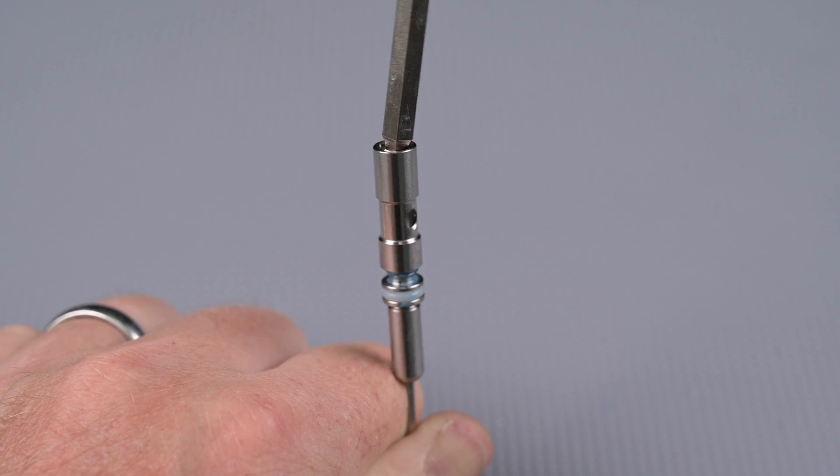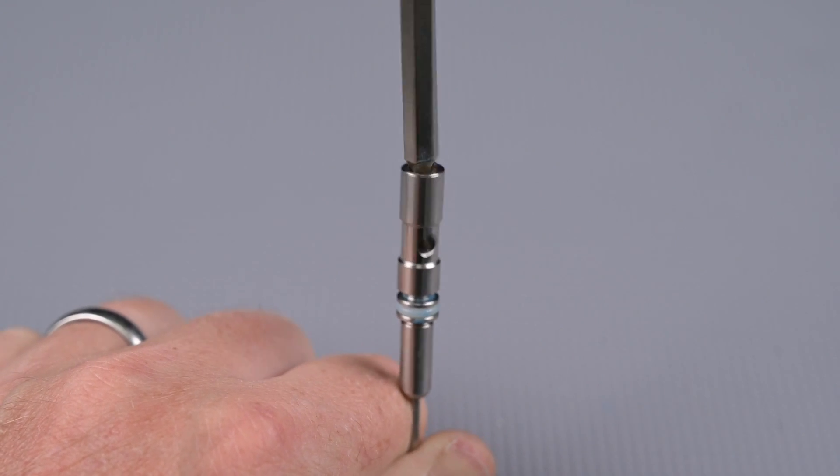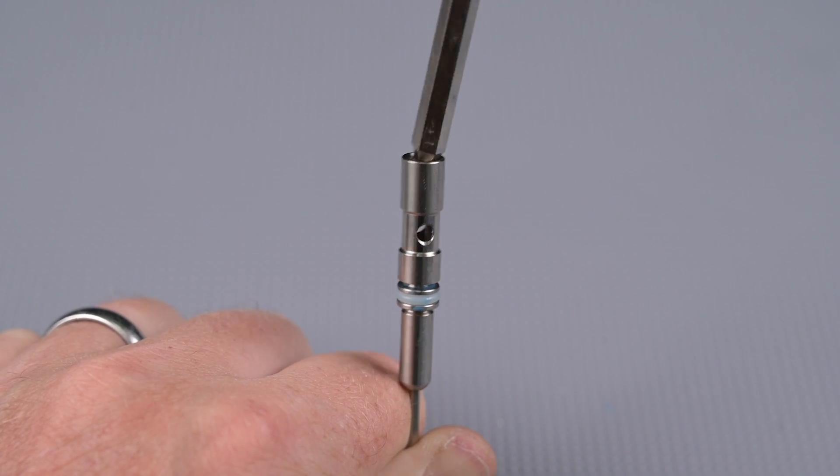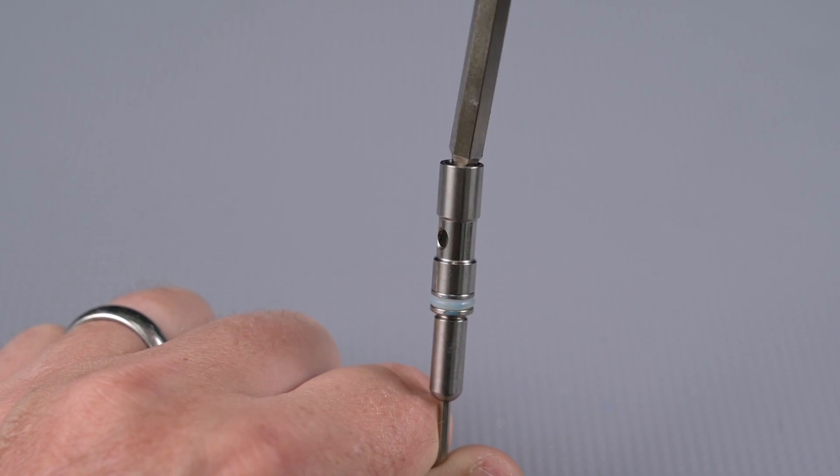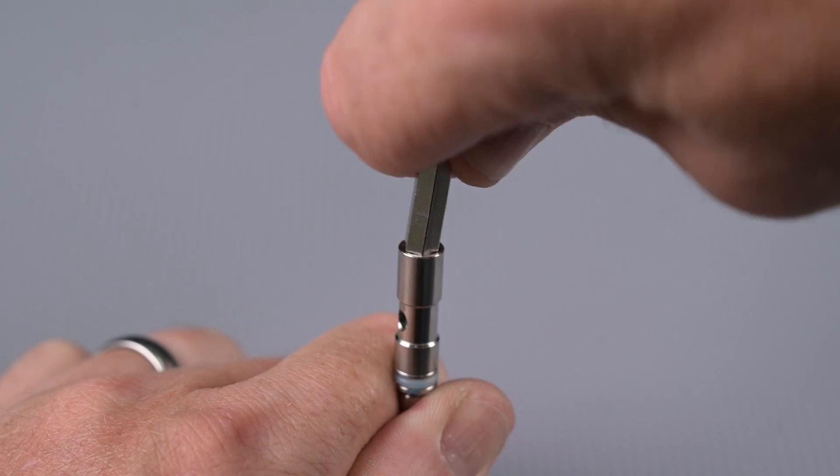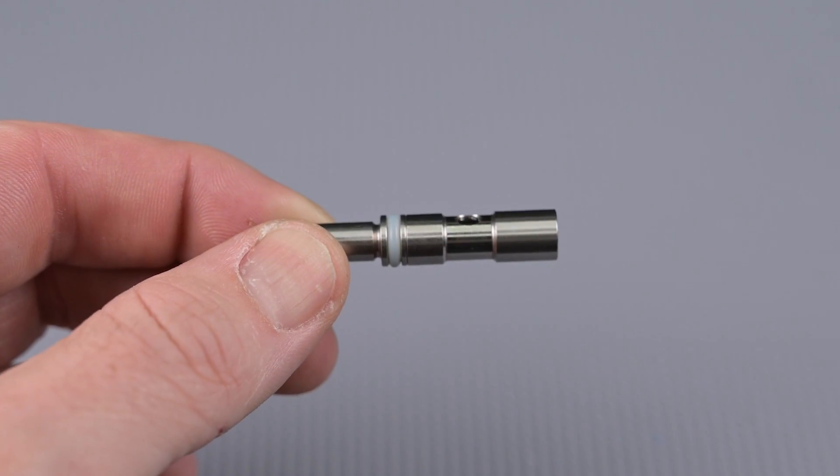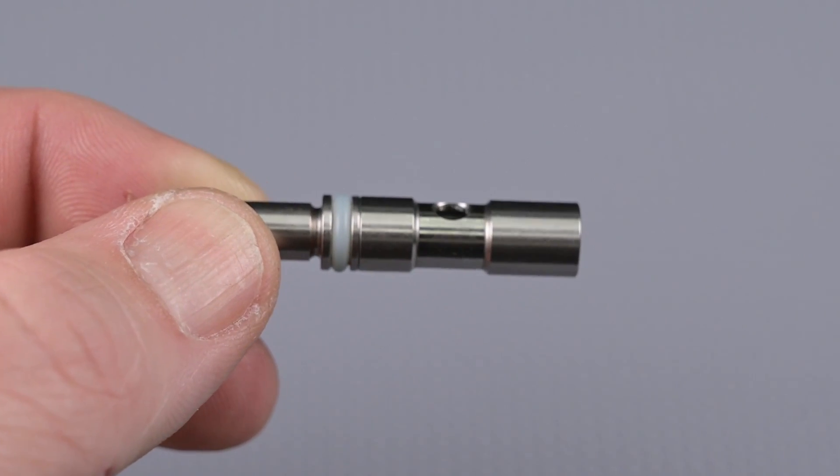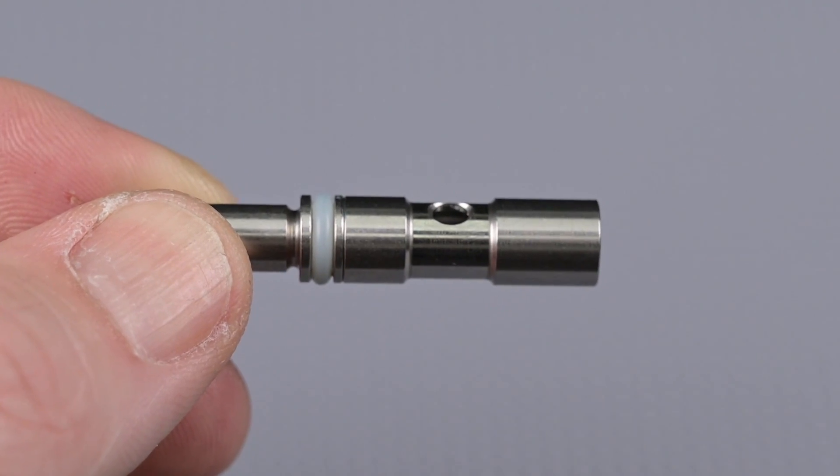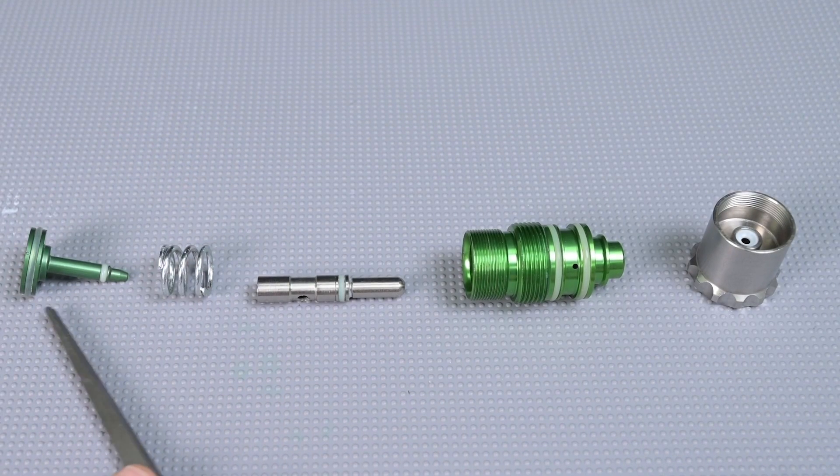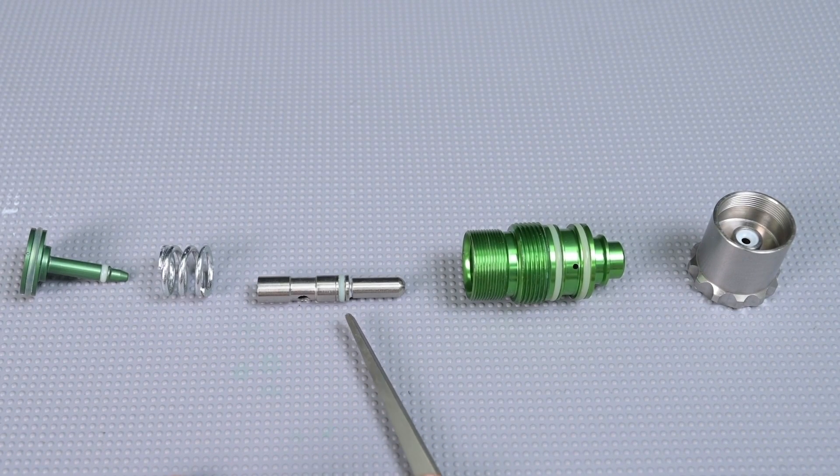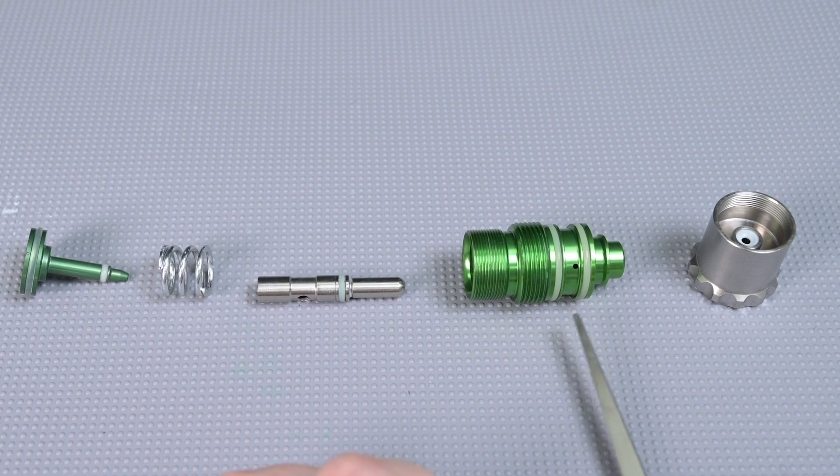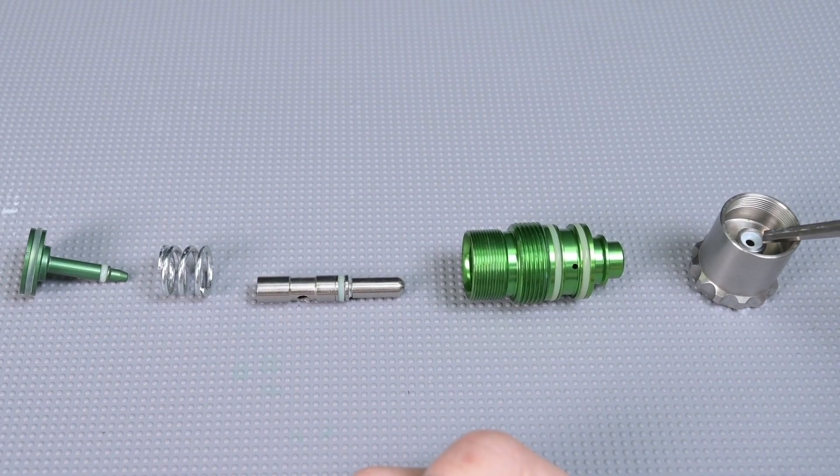When reassembling the reg seat carrier you want to make sure that the components go together completely and firmly. There should be a line from the milling however there should be no discernible gap between the two components. Once everything's snug with the carrier back together we can look at our various components. You have your piston, your reg seat carrier and your reg body, finally your reg adjuster with this o-ring inside.